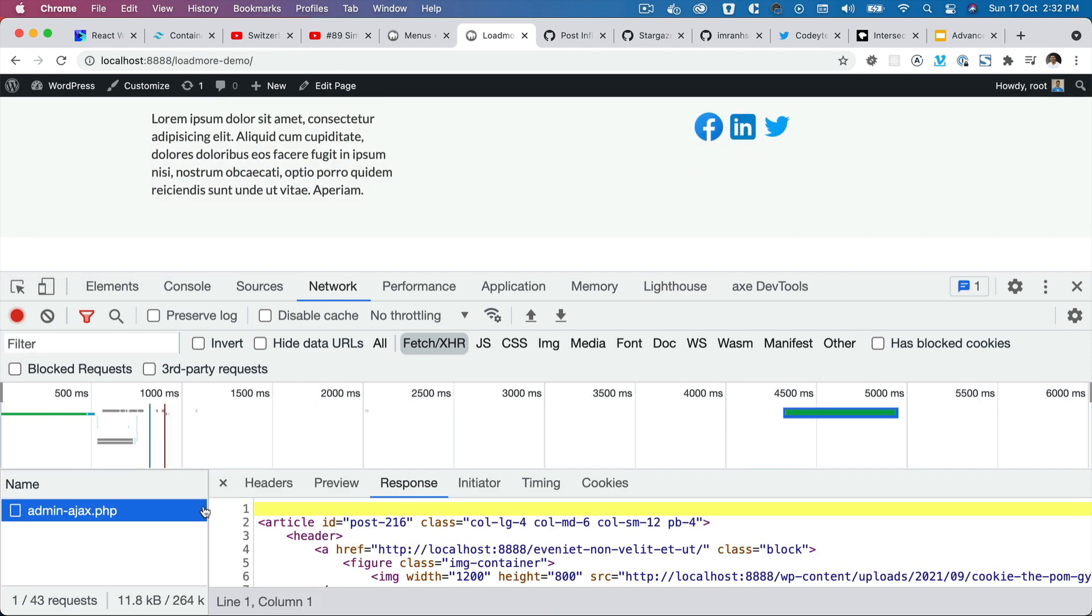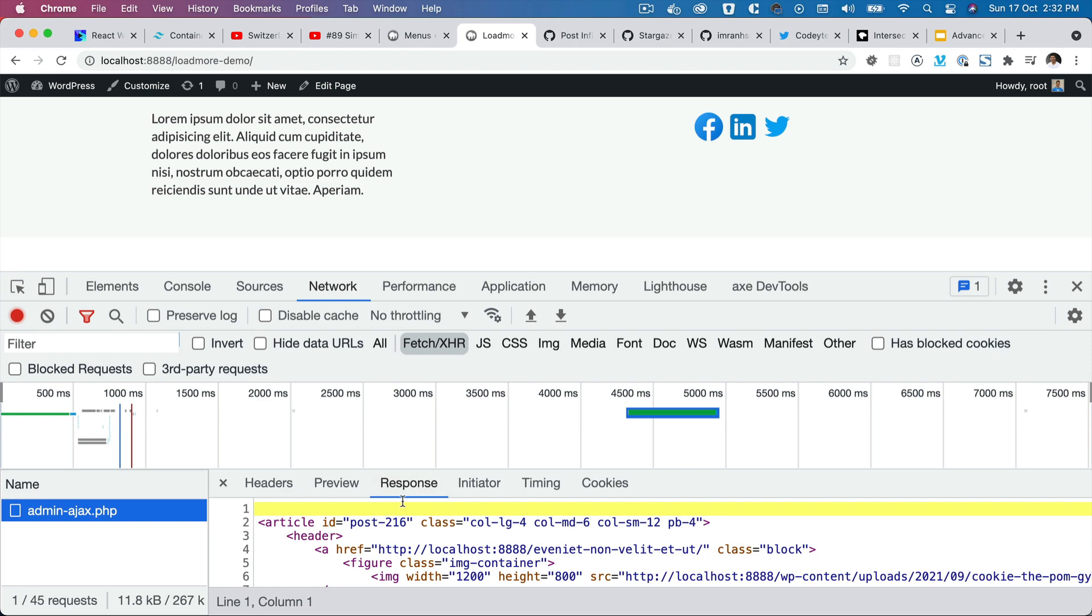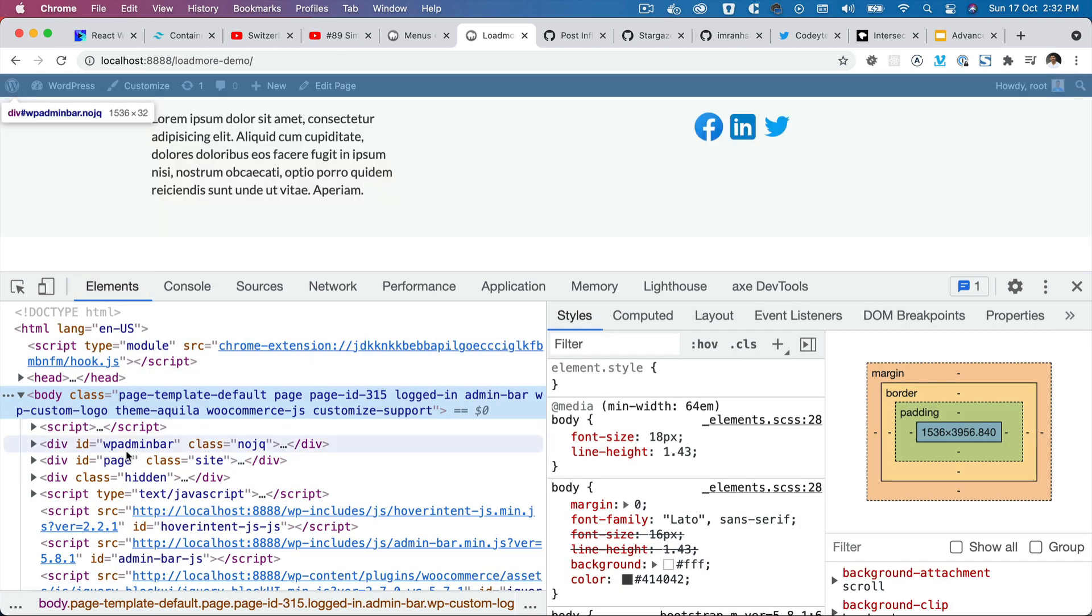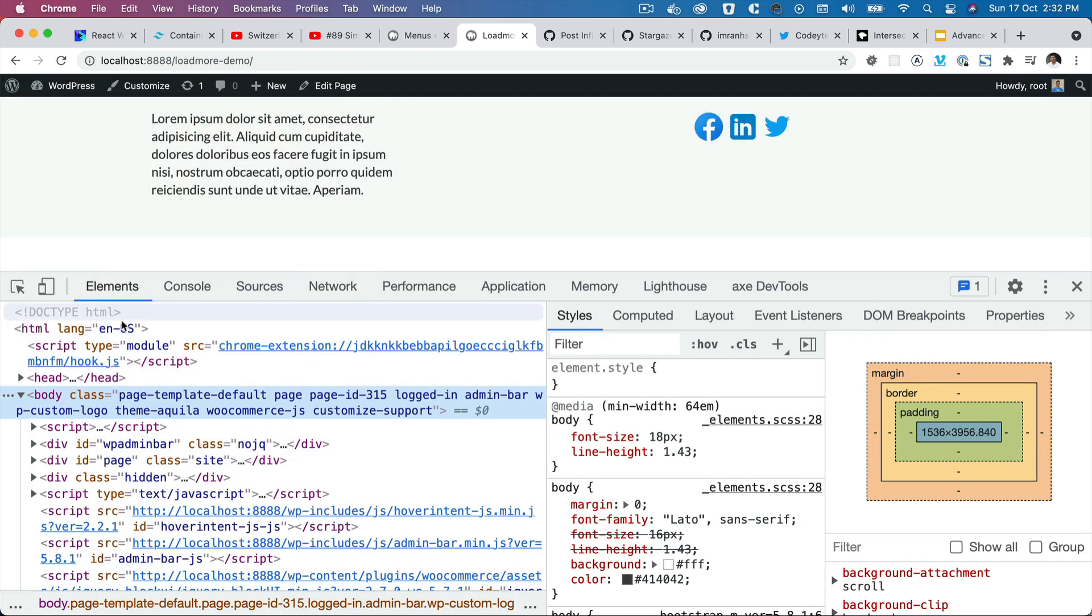Now let me show the request to you inside of the network tab. So if you scroll down, the button comes in view, there's an Ajax call, gets the response, and appends that to the elements.